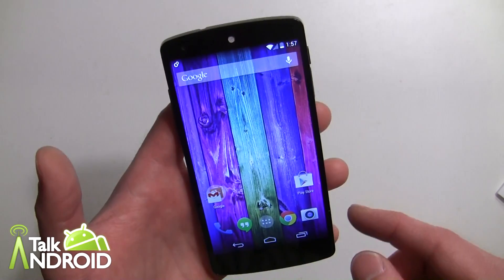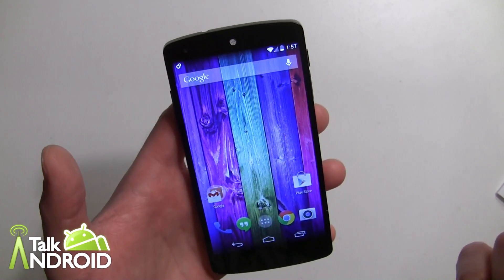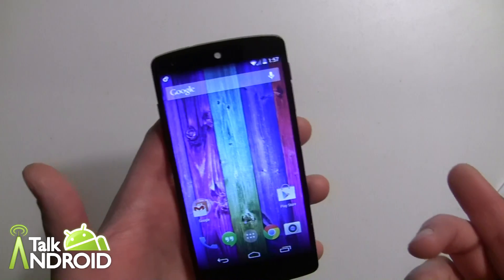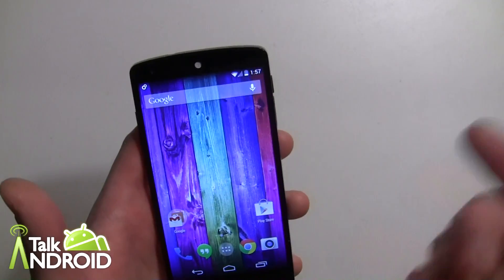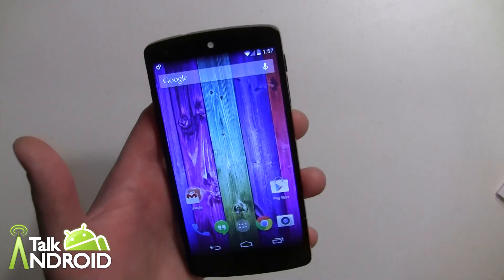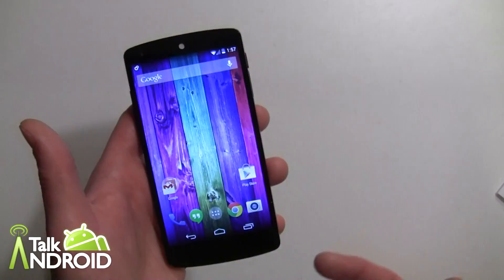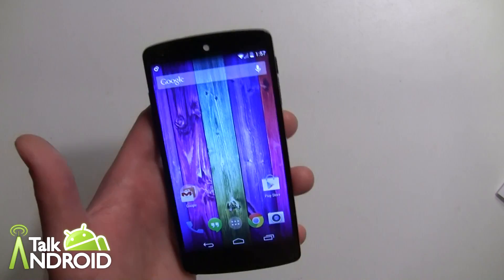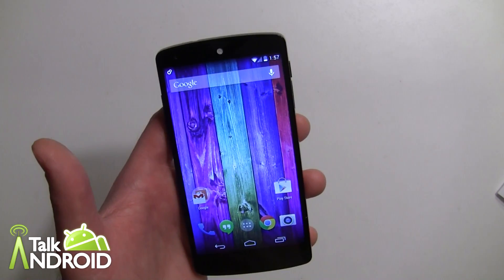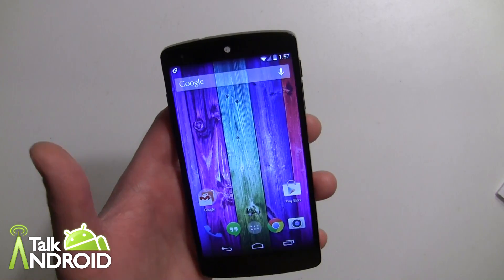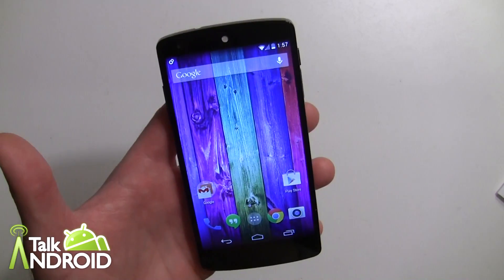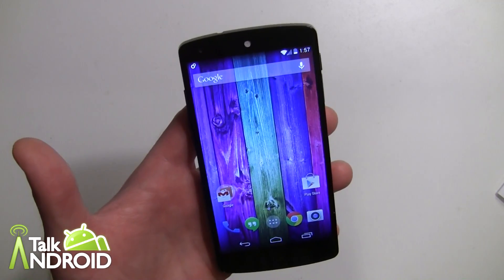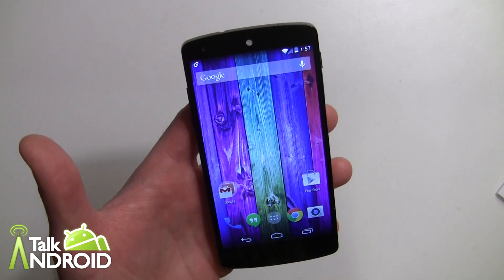That may be an opportunity for an app like Tasker to control that during certain times of day or certain locations. Anyhow, that's how you re-enable lock screen widgets — I hope that helped. Thanks for watching, this is Rob Nazarian with Talk Android.